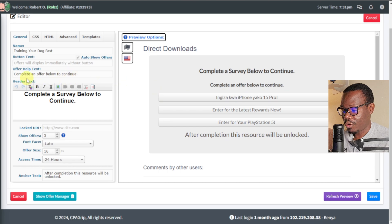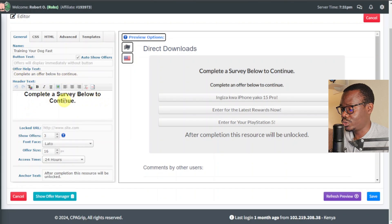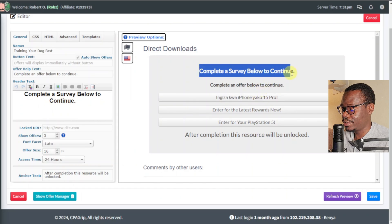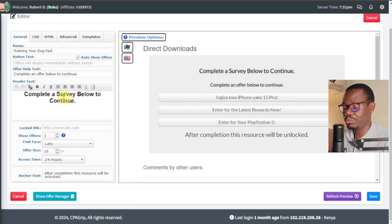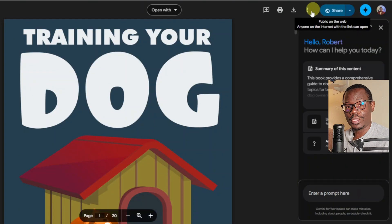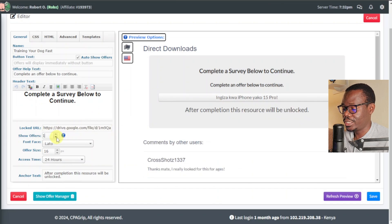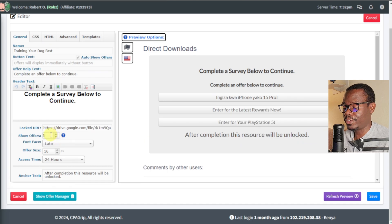Once that's done, next we have Offer Help Text — 'Complete an offer below to continue.' This is what shows on screen. You can change it, even type it in your own language. Next you have the header text: 'Completed survey below to continue.' Again, you can completely customize it. Then you have the Locked URL — this is where we paste our Google Drive file link that we copied earlier. Paste the URL there. Next, for Show Offers, currently there are three. I recommend you leave it at three to give them a variety of choices.